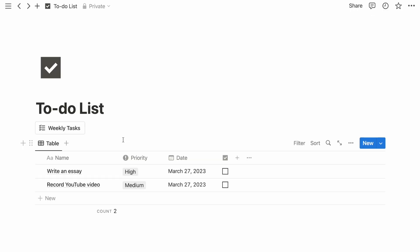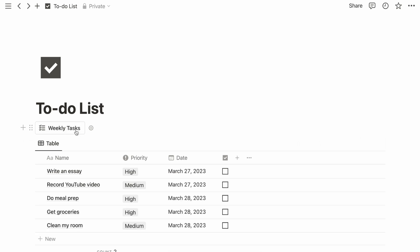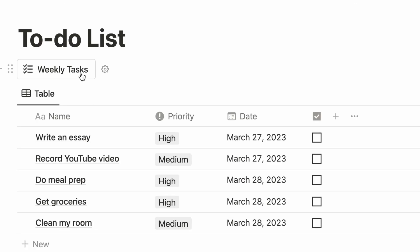The first use case is for recurring tasks. Say every week you have the same set of tasks to clean your room, get groceries, and do meal prep. With a click of a button, you can add all of these tasks to your database.